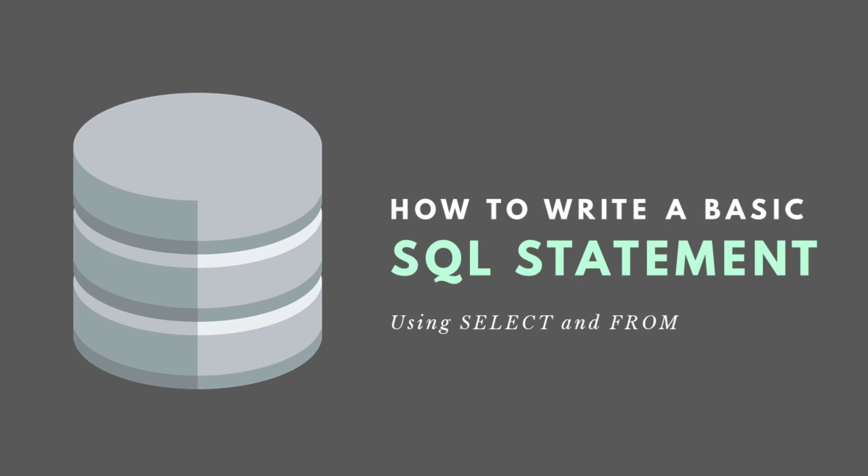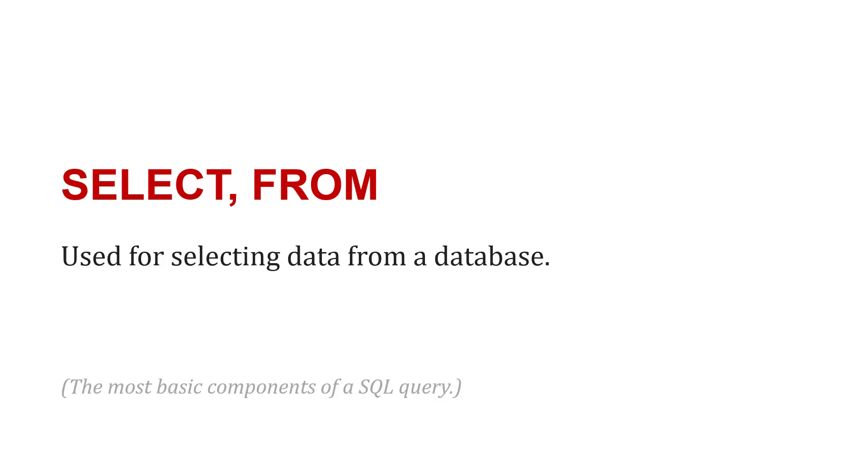To write a basic statement in SQL, we can use SELECT and FROM, and it's going to select or query data from a database.